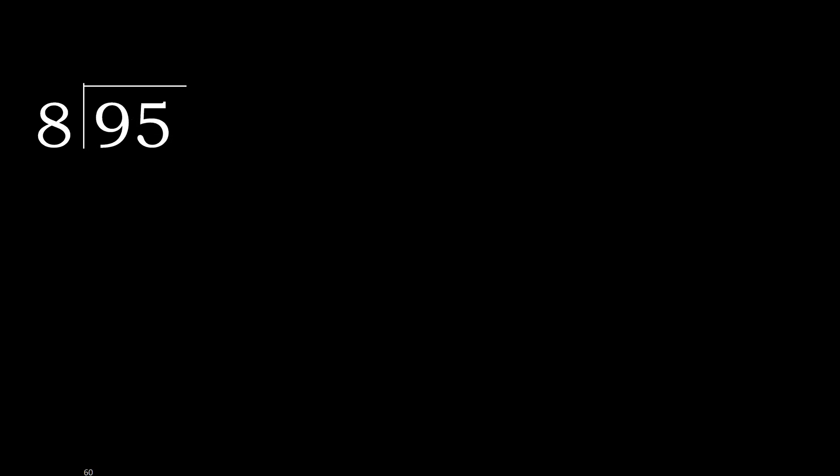95 divided by 8. 9 is not less, therefore with 9. 8 multiplied by which number is nearest to 9 but not greater?